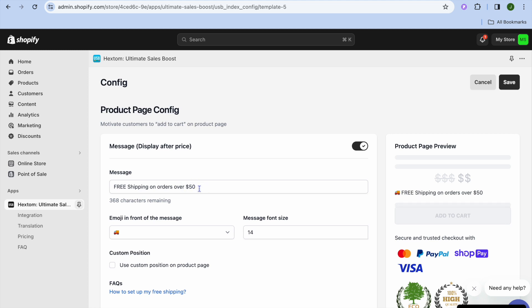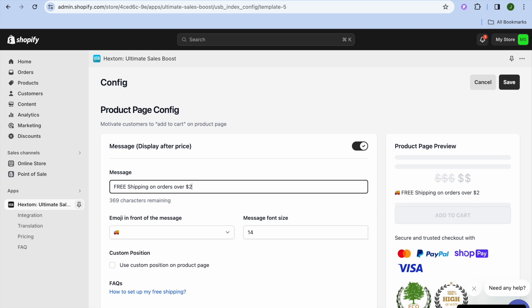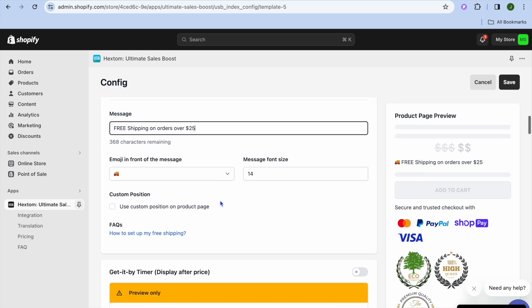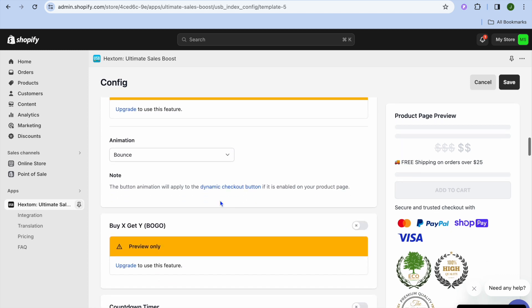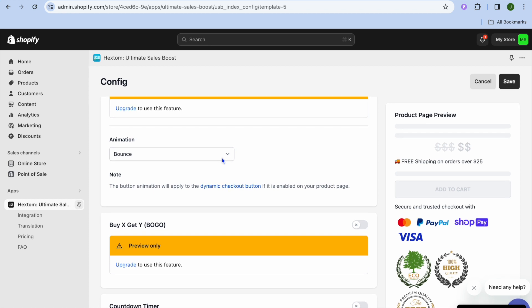Once you're finished and everything is to your liking, you can scroll down. You can also edit the free shipping message right here. So if it is a case that you'd like to offer free shipping on orders over $25 instead of $50, you can do it right there by typing in that. You can also add animation if you want and so on.